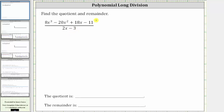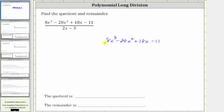We will find the quotient using polynomial long division. The first step is to set this up as a long division problem where we have the dividend of 8x cubed minus 20x squared plus 18x minus 11, divided by the divisor of 2x minus 3.